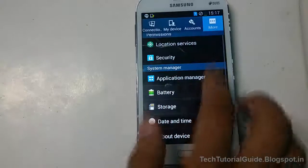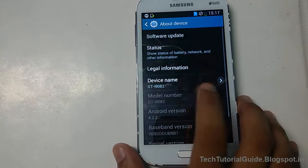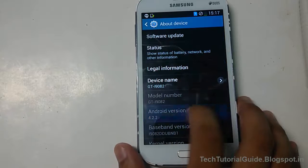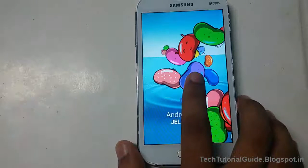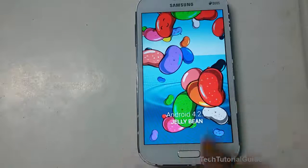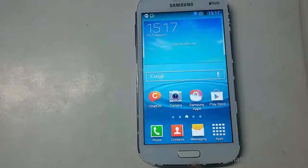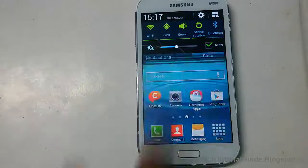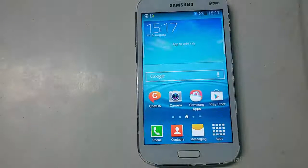We have successfully flashed Android stock Jelly Bean on the Samsung Galaxy Grand. That's all, guys — thanks for watching. Please like and subscribe to my channel, share with your friends, and we'll see you in the next video.